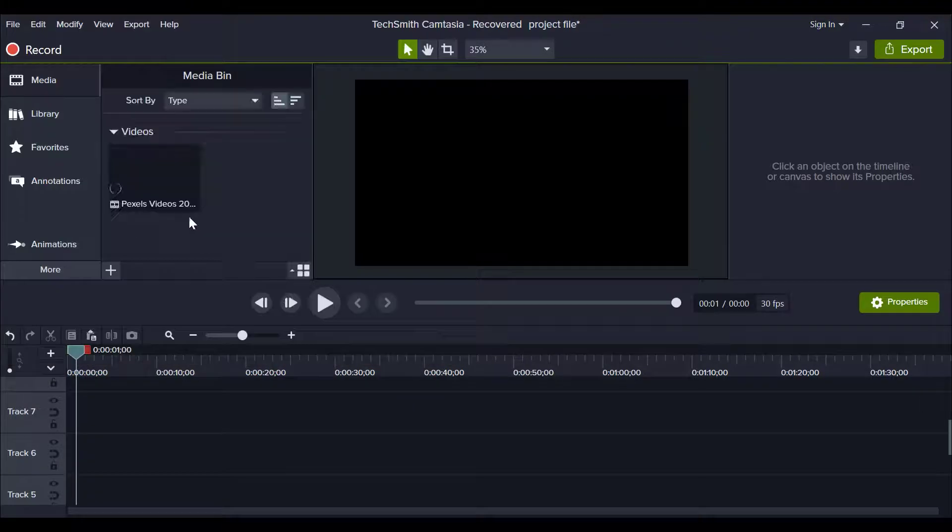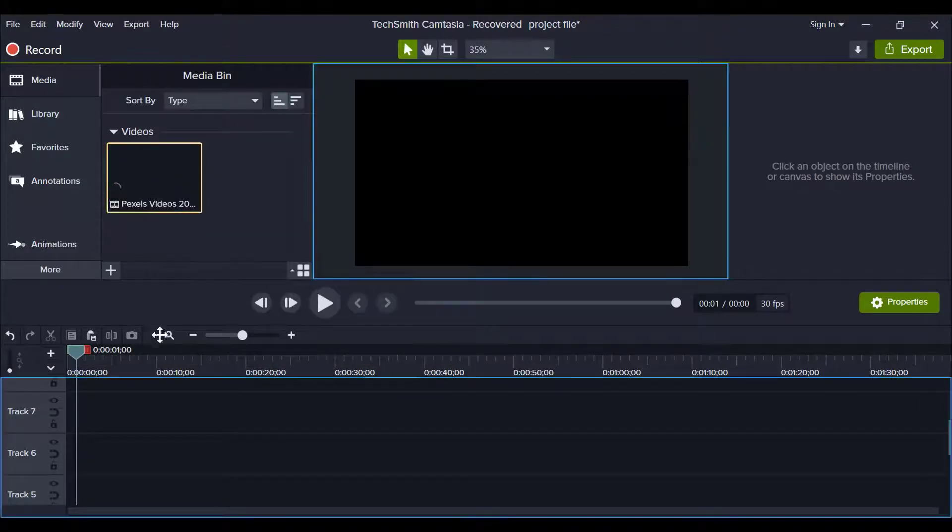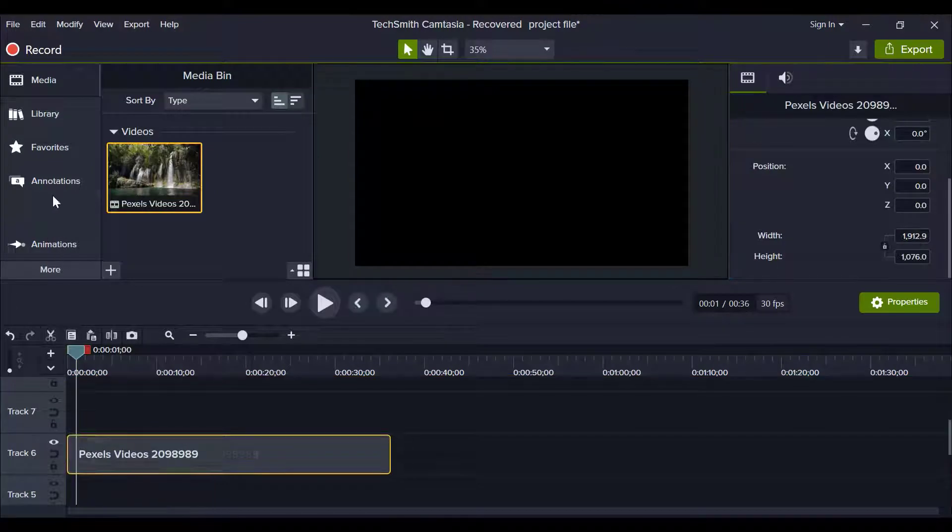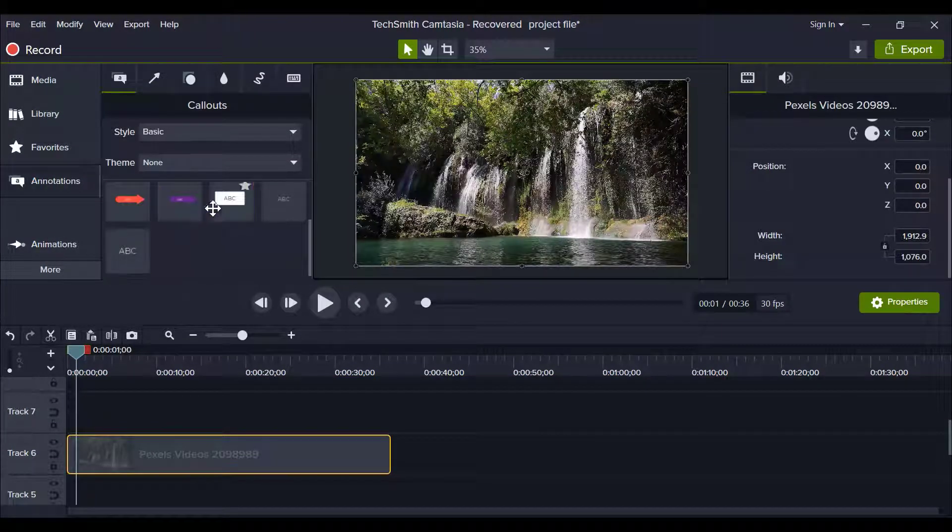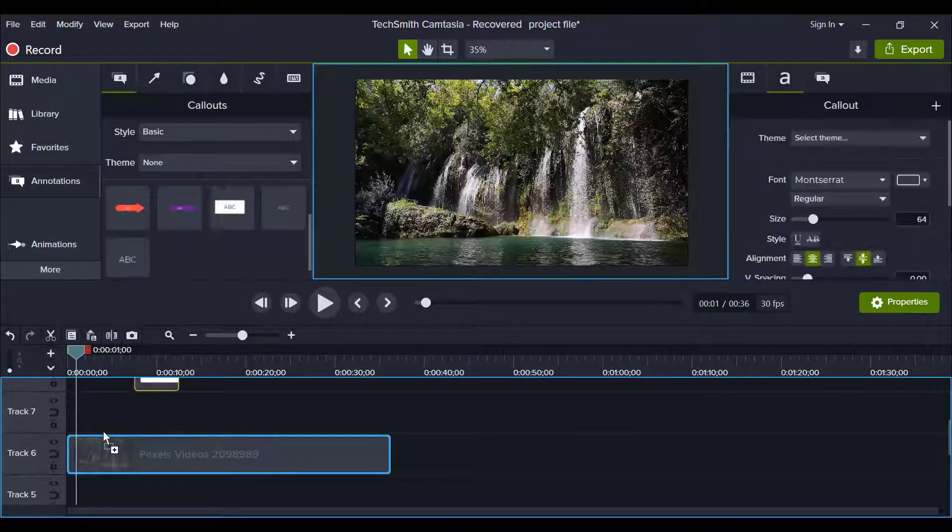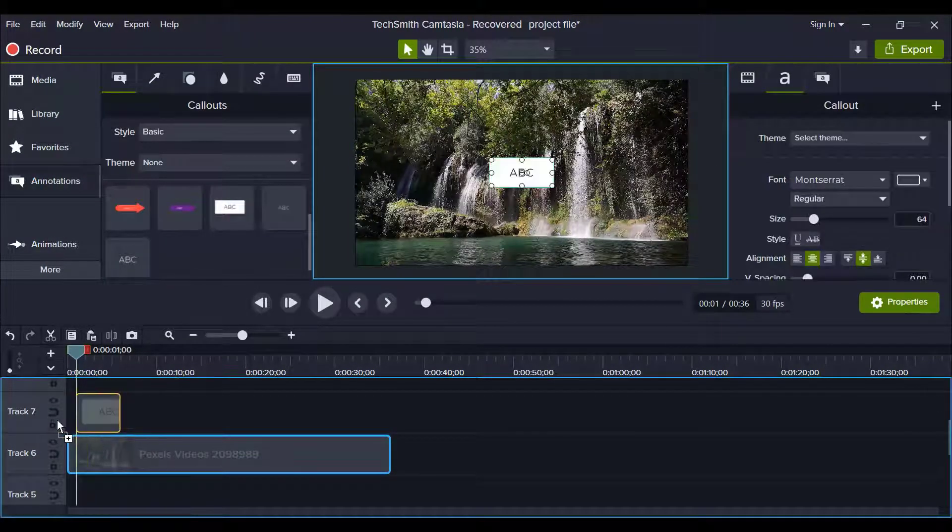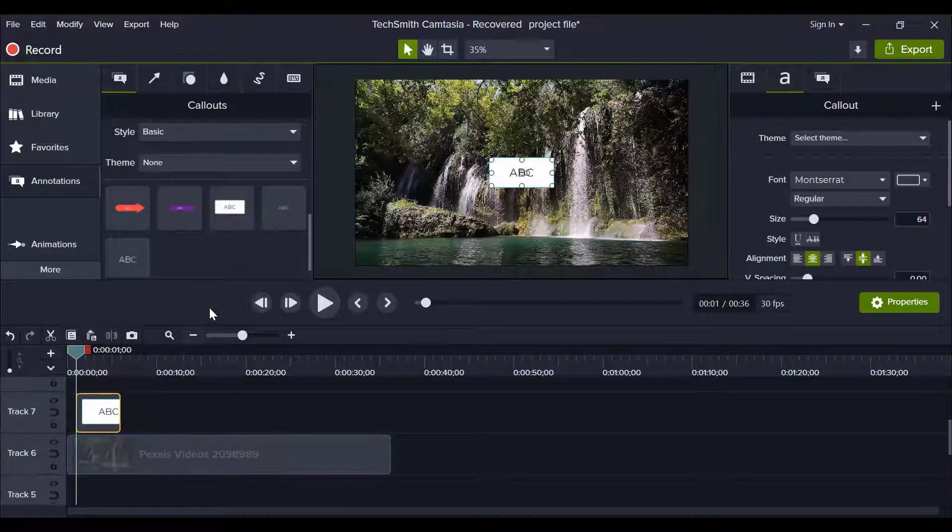After import your media, drag it and drop it in timeline. Now click on annotation and now drag this box and drop it in timeline.